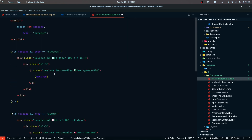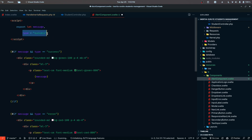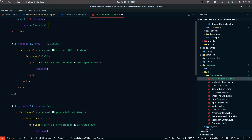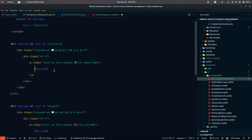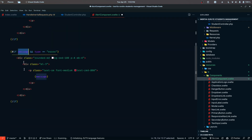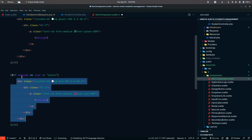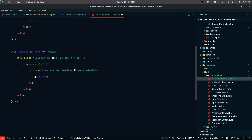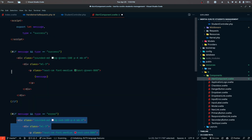Inside the component, I'm pasting some code. We receive message and type as props, with type defaulting to success to avoid errors if nothing is passed. If we have a message and the type is success, we display the success block. If we have a message and the type is error, we display the error block.